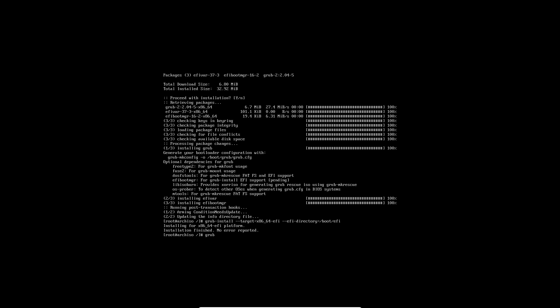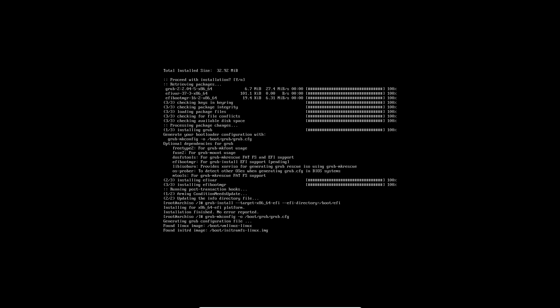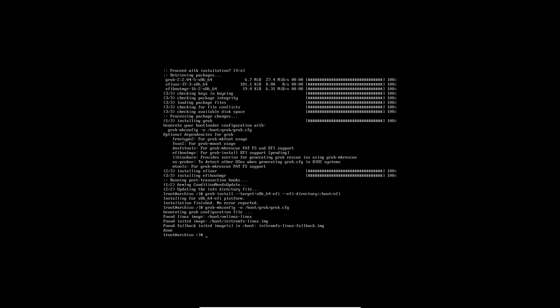And then we're going to run grub-mkconfig. The output is going to be in grub. So there you go, we have everything. It found everything and we can boot with this setup. All right, replacing this video with the other one.